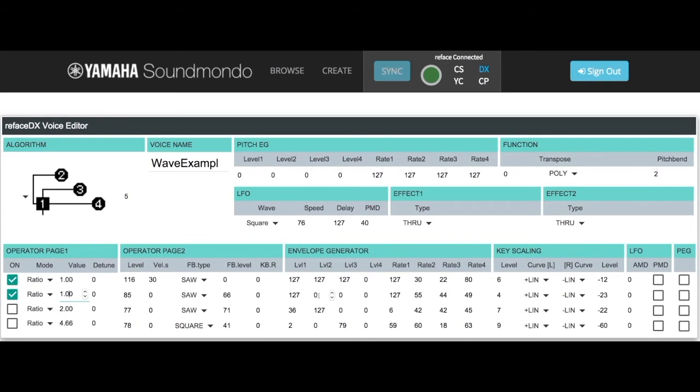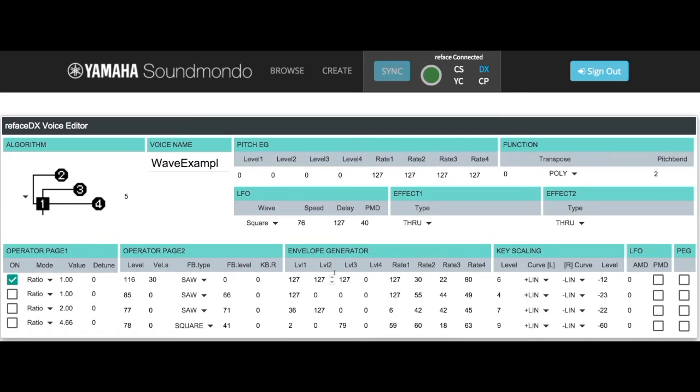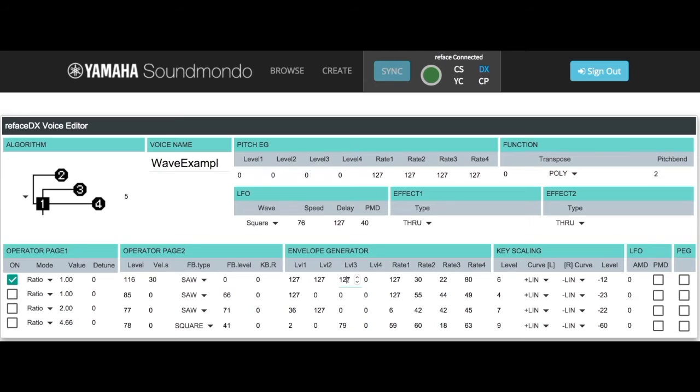The envelope generator is what controls the output of each operator. I'm going to turn off operator 2. You're going to see the envelope generator for operator 1 is 127 for all the level values. So for as long as I hold the key, you're going to hear operator 1. It doesn't fade out, it doesn't decay, it goes for the whole time.